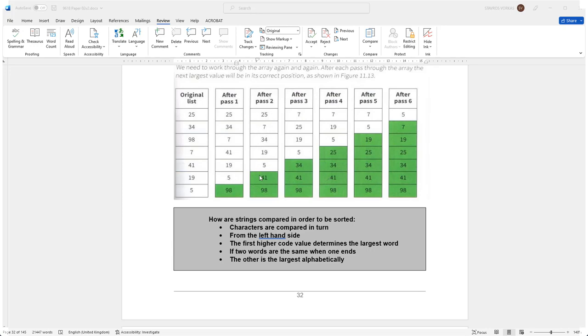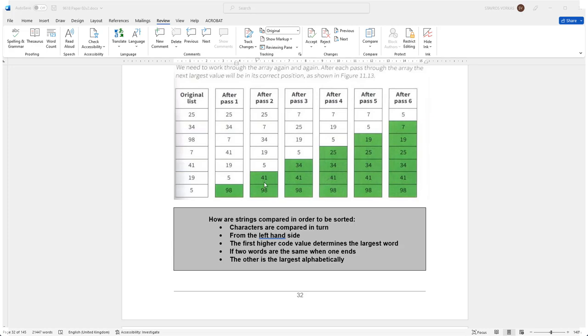Now notice that every time a complete pass occurs, we are reducing the size of the list that we are checking. So in the first original list we had 1, 2, 3, 4, 5, 6, 7 numbers to check. After the first pass then we checked 6 numbers because we knew that the biggest number was right at the end and this will always happen. And as you can see this happens over and over and over again until everything is in the correct order.